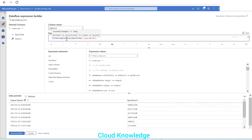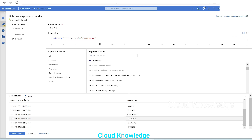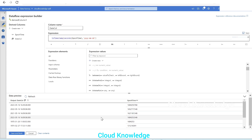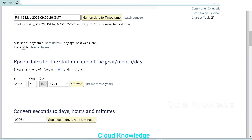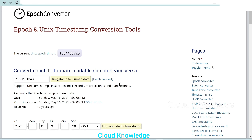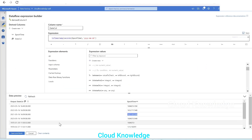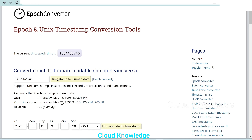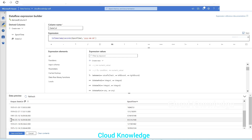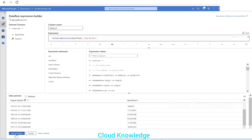After converting the epoch time using the seconds function, we click refresh again and get the desired result. The first epoch time returns 16/05/2023, another returns 22/01/2023, and so on. We validate by taking one epoch time value and pasting it into epochconverter.com, which confirms May 16, 2021. Back in ADF we see 16 May 21 - correct. Taking another value confirms May 16, 1996, which matches 16/05/96 in ADF. The expression is working correctly.